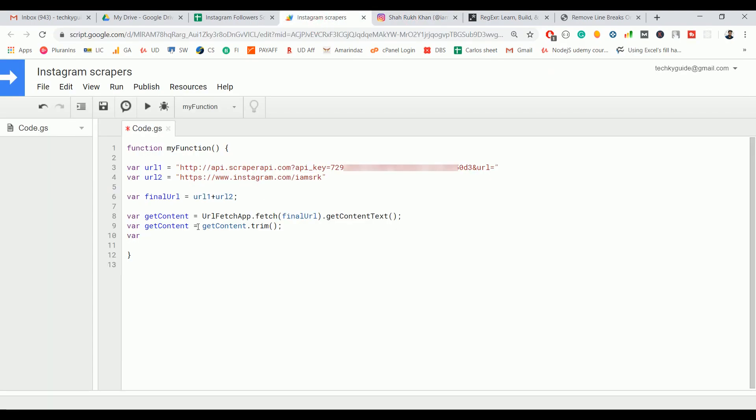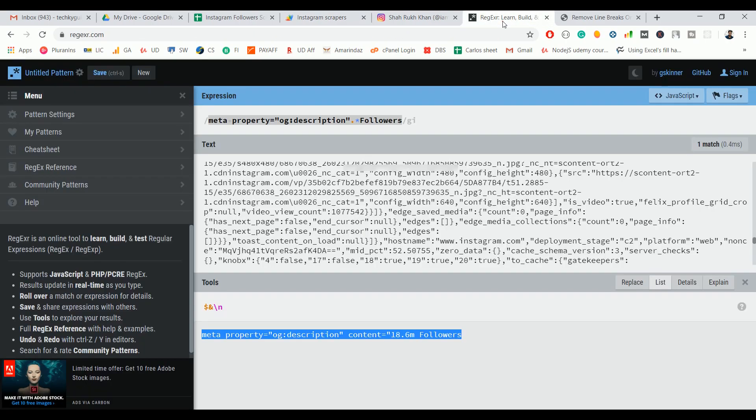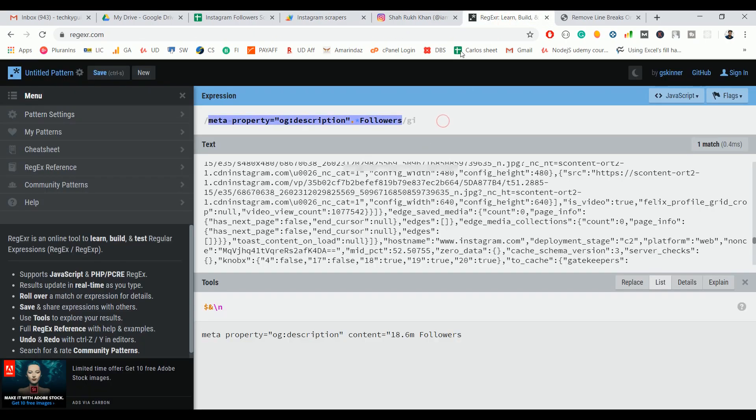Let's store the follower regex in a new variable. Just copy this one and paste it here.